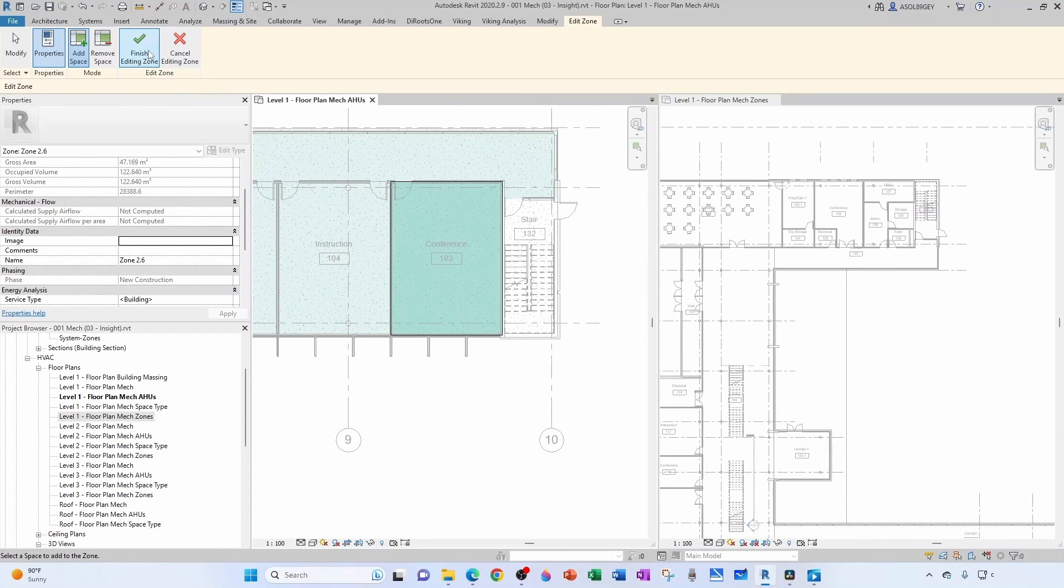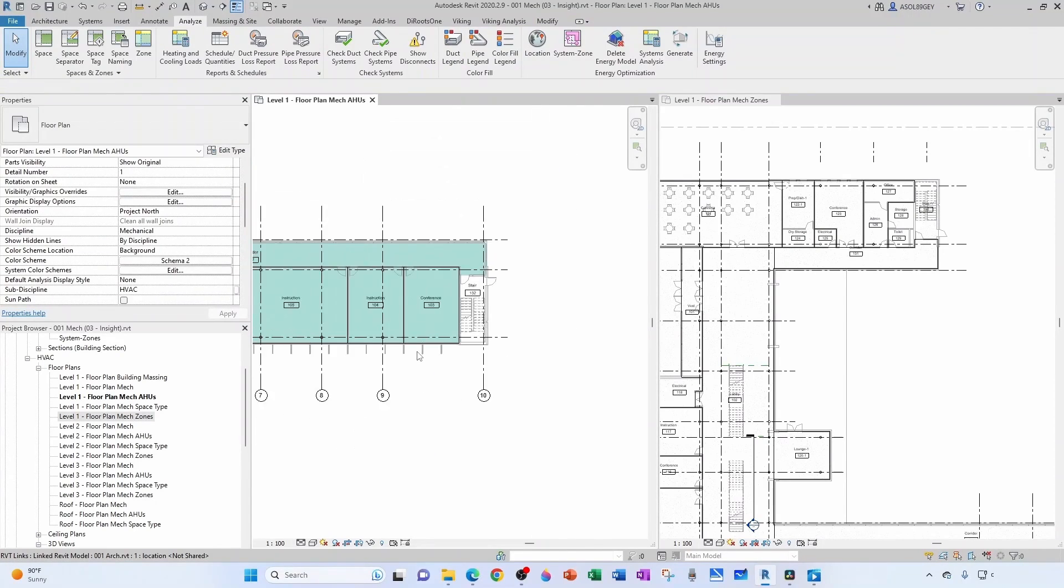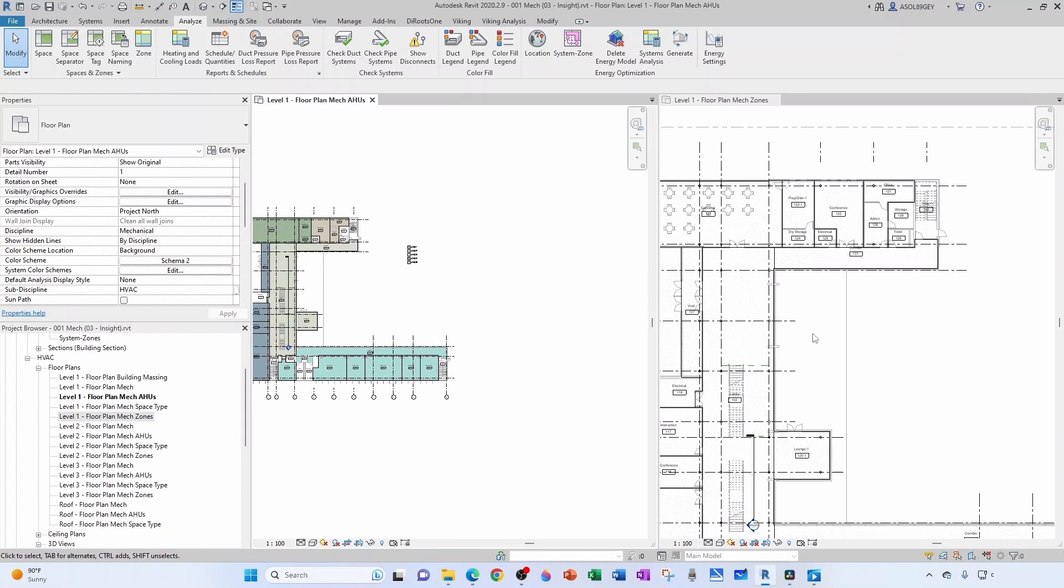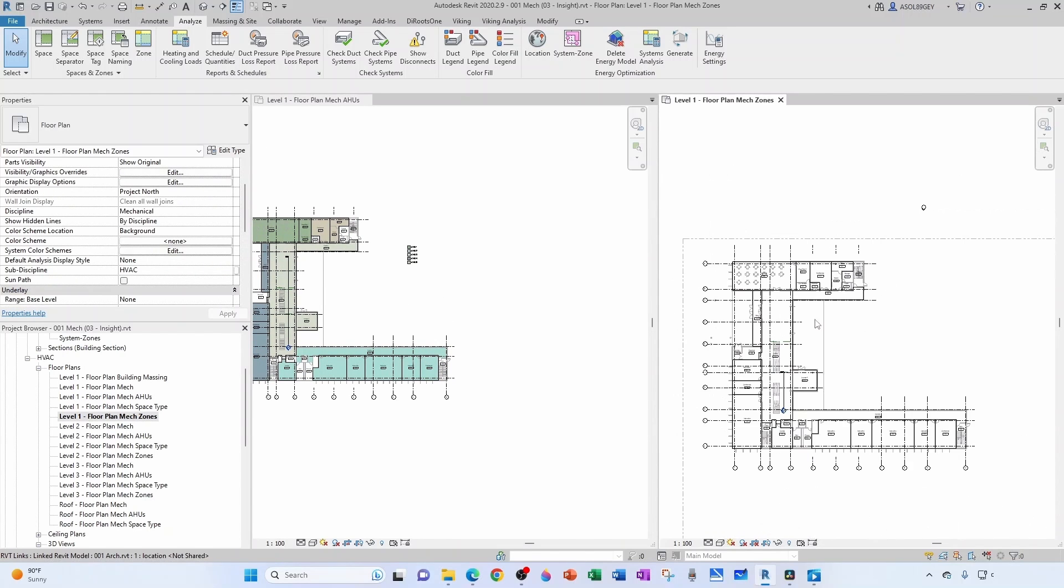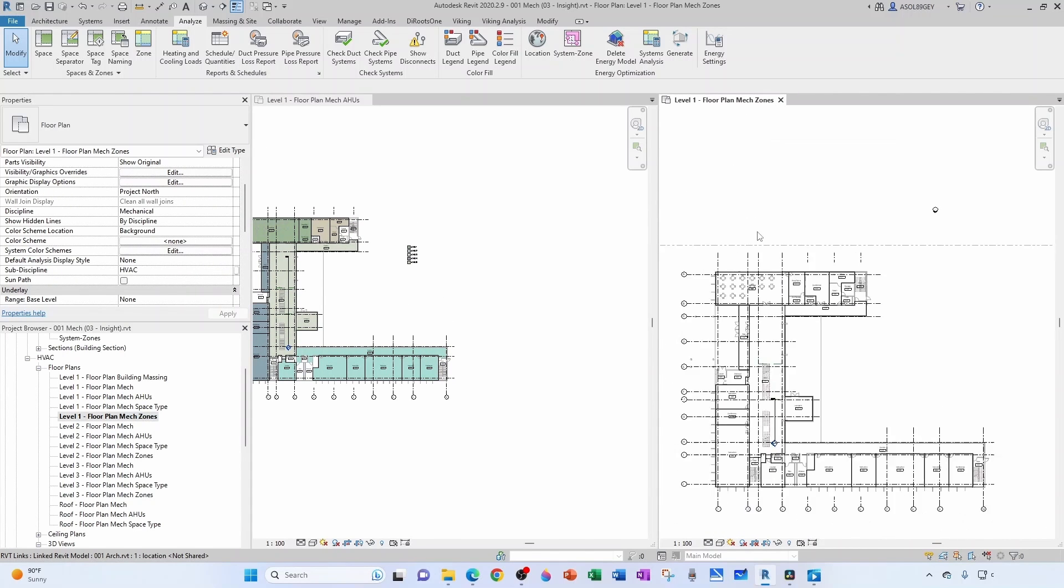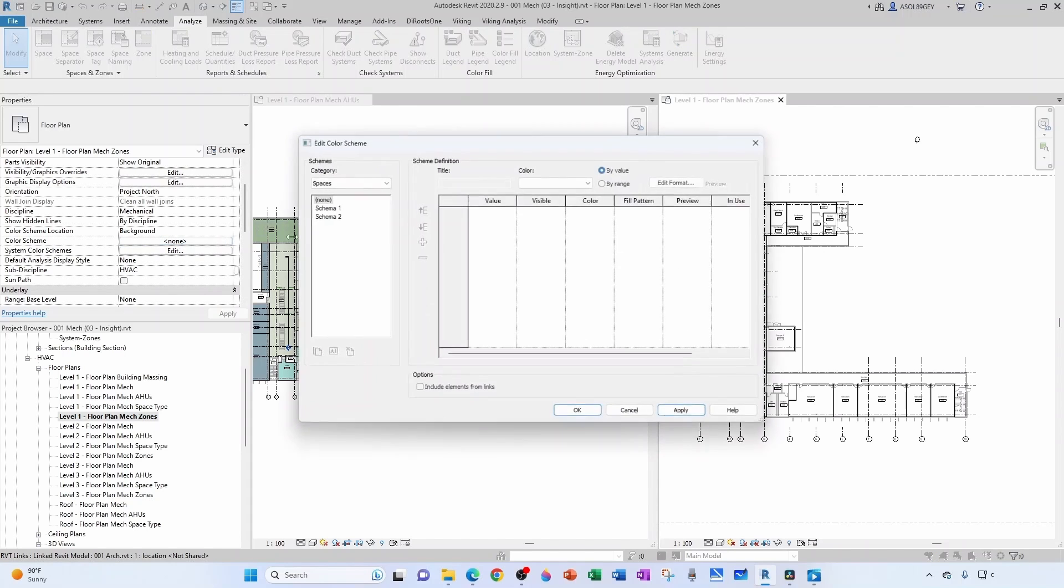And one thing that I should have done is on this one, which is actually my zones plan, I should have set up a color scheme. So let's do that.